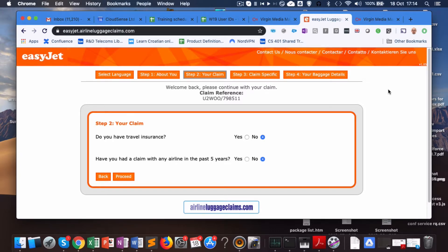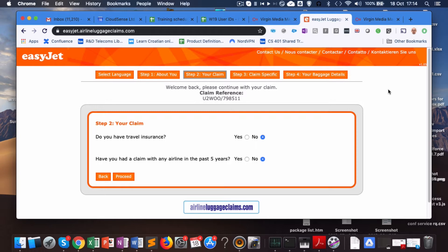I don't hold out any hope of getting a reply from that address to be honest, but there we are. Hopefully that is enough evidence for you. Thank you very much for listening and good night.